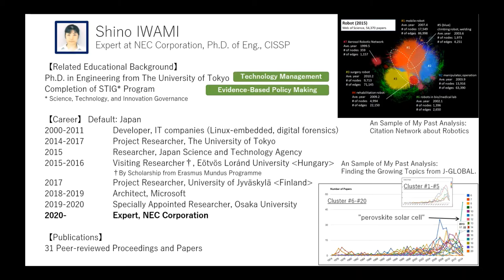The figures in this slide were performed to overview the field of robotics and to discover the emerging technologies using databases of academic papers. In the upper figure, the analysis made a citation network and extracted fields such as mobile robot, manipulator, and medical robot. In the lower figure, the analysis discovered the field of perovskite solar cell as a rapid emerging technology.